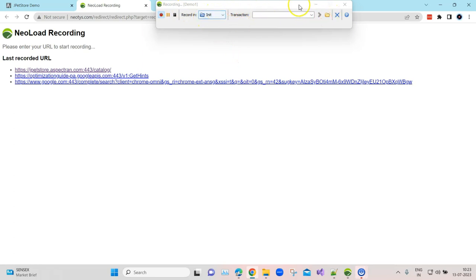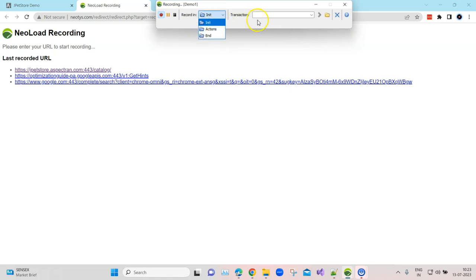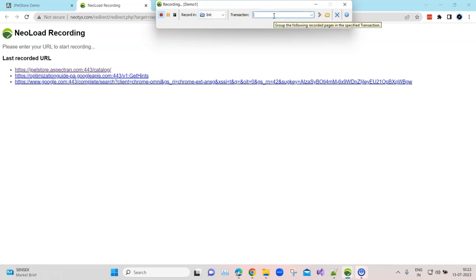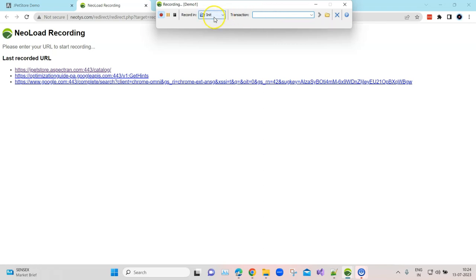Once you click continue, a recording control will be shown on the top right. Here you can pause the recording, stop it, and record your transactions in different folders like init, actions, and end. You can also provide a name to your transaction. Whenever you are performing an action, you have to store it in the form of a particular transaction name so that they are structured properly inside the folders.